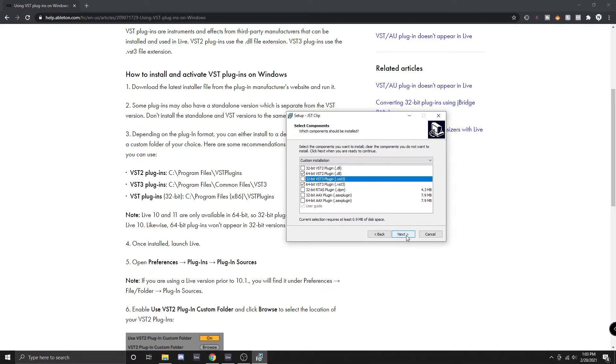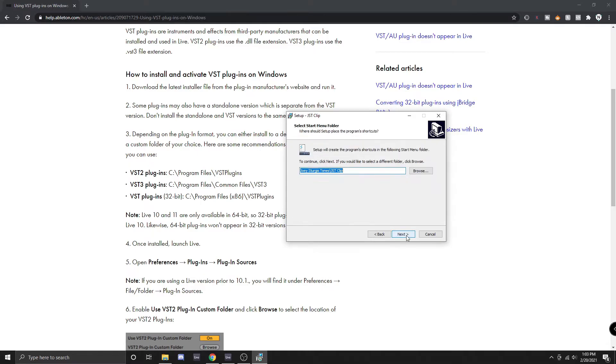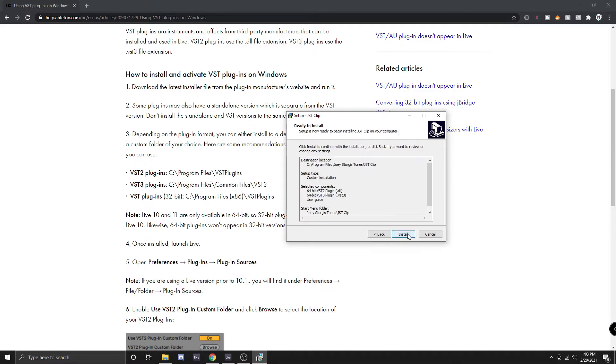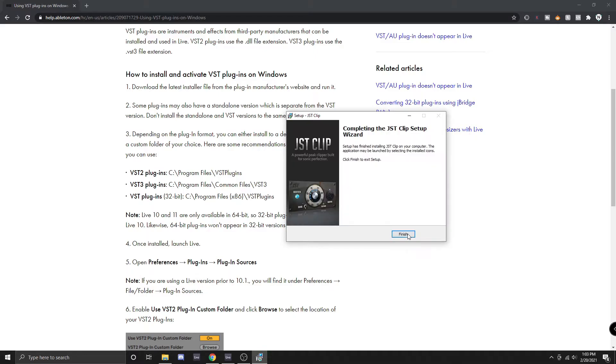We want the 64-bit VST 2 and the 64-bit VST 3. We're going to click next. This is just creating a shortcut for us in the start menu folder so we're going to click next, click install, and then click finish.